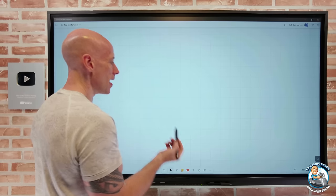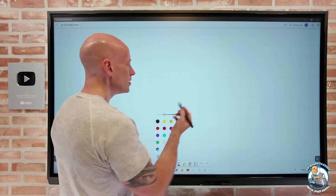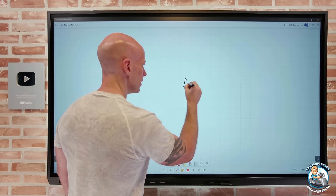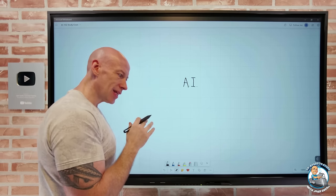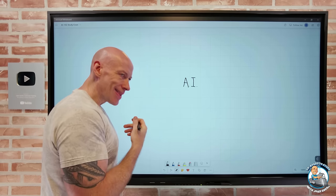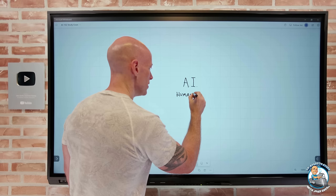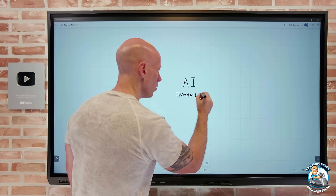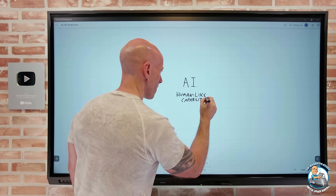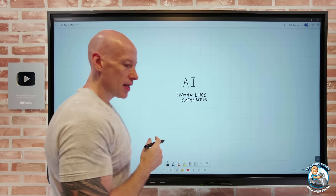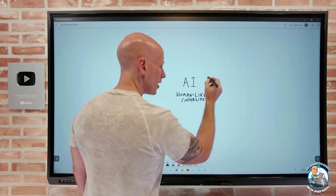When we talk about AI, what exactly is artificial intelligence? The whole point of AI is that it is software that exhibits human-like capabilities. This is the fundamental goal of AI — it should be able to do things that we as humans can do, and we break those into different areas.